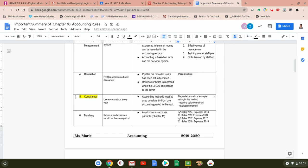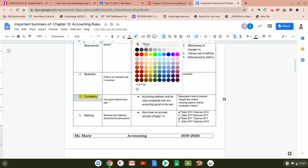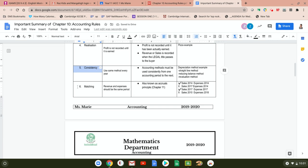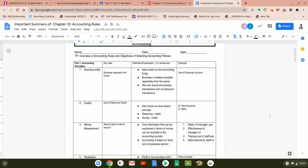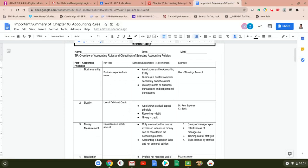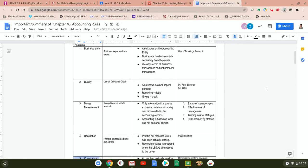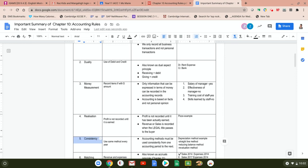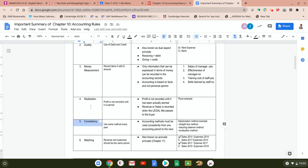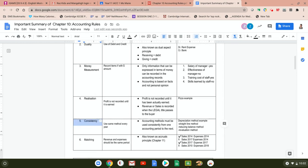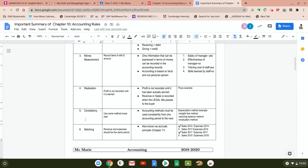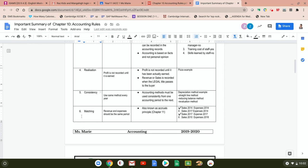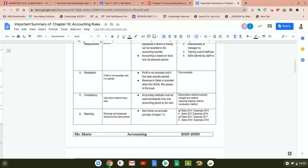So far we have covered five principles: business entity — business is separate from the owner; duality — the use of debit and credit; money measurement — record only transactions with monetary value; realization — only record profit when it is actually earned, remember the pizza example; and consistency — use the same method every single year. I will continue with the rest of the rules in part two of the video. Thank you.